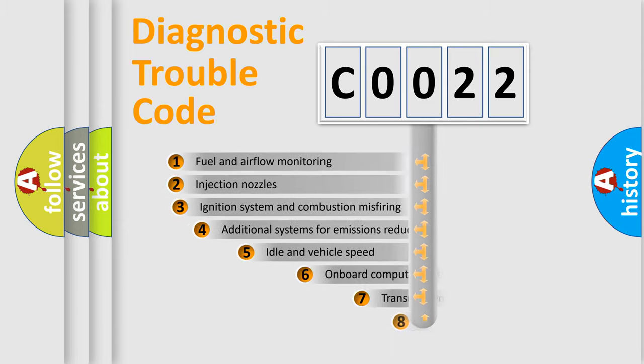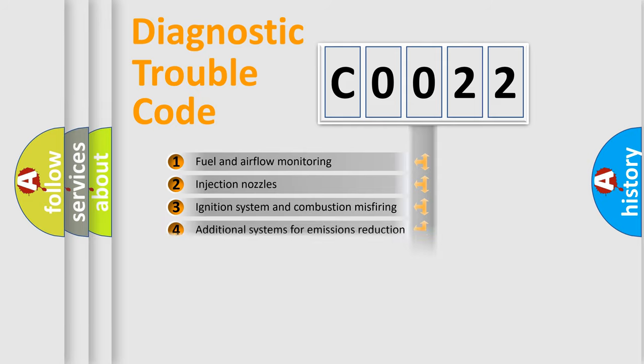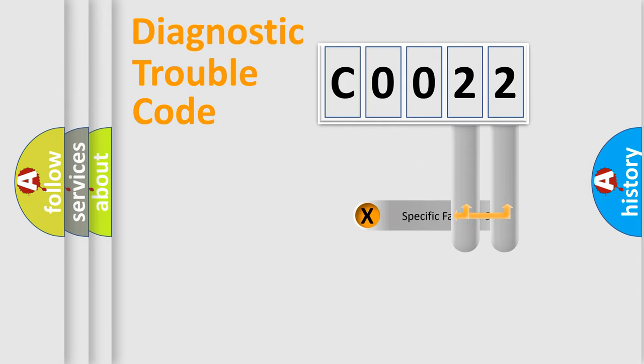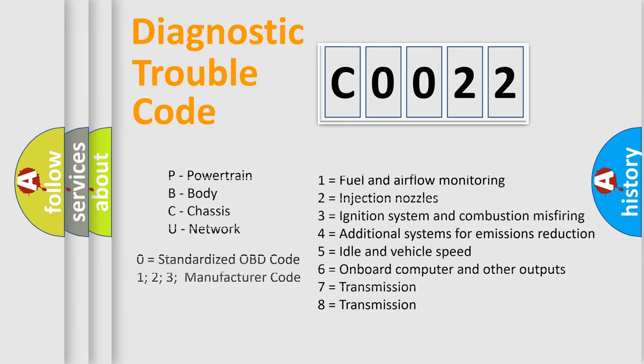The third character specifies a subset of errors. The distribution shown is valid only for the standardized DTC code. Only the last two characters define the specific fault of the group. Let's not forget that such a division is valid only if the second character code is expressed by the number 0.